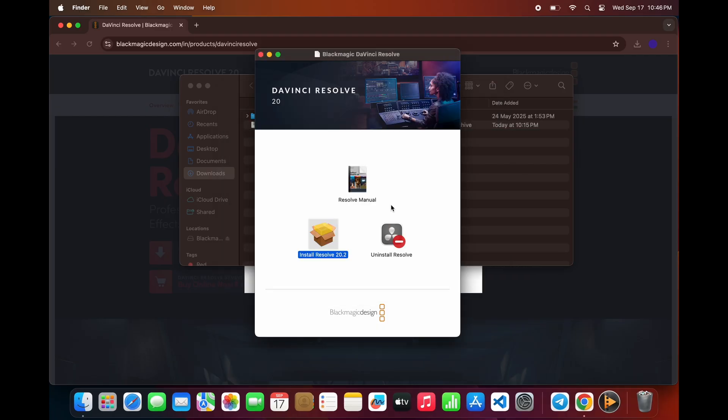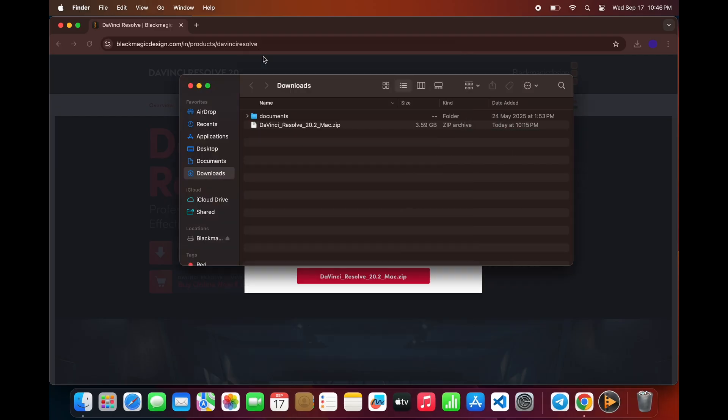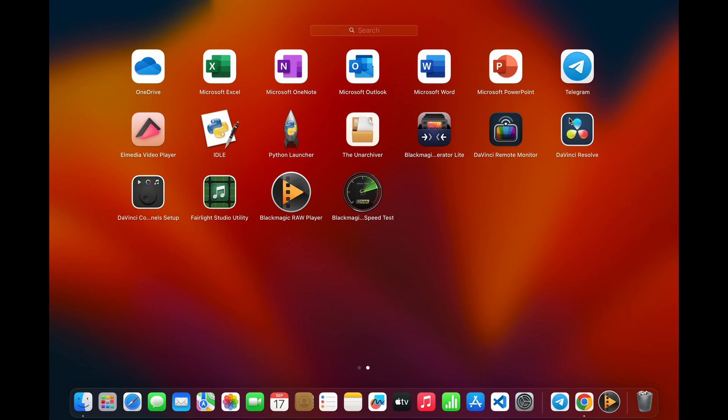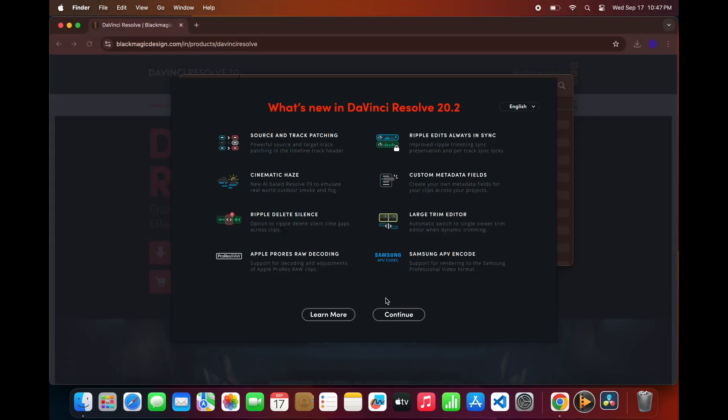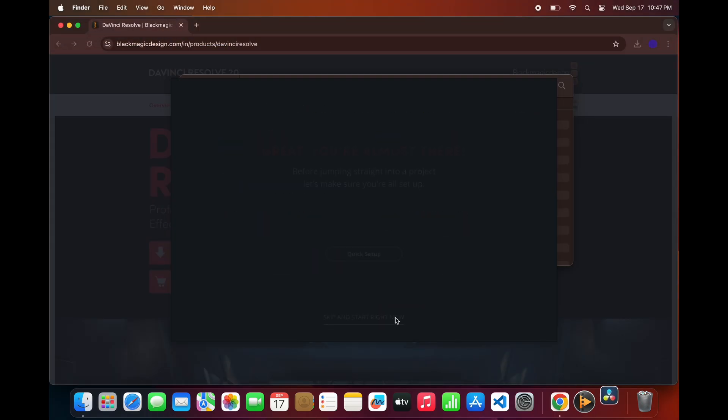You can close the installer and safely eject the disk image. And that's it. You're ready to open DaVinci Resolve and start your editing journey.